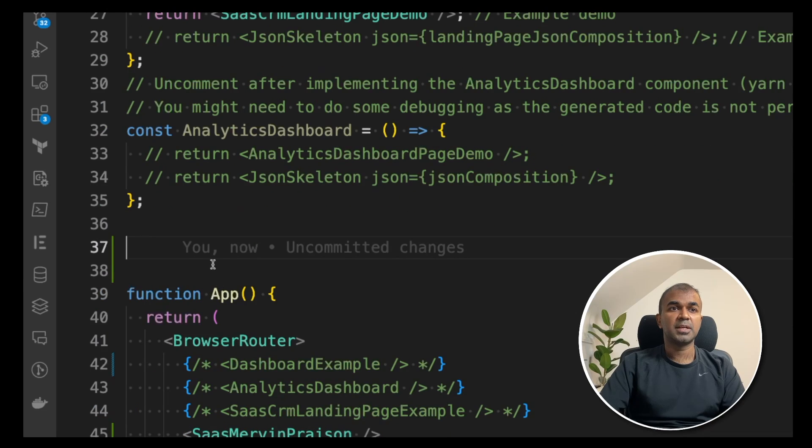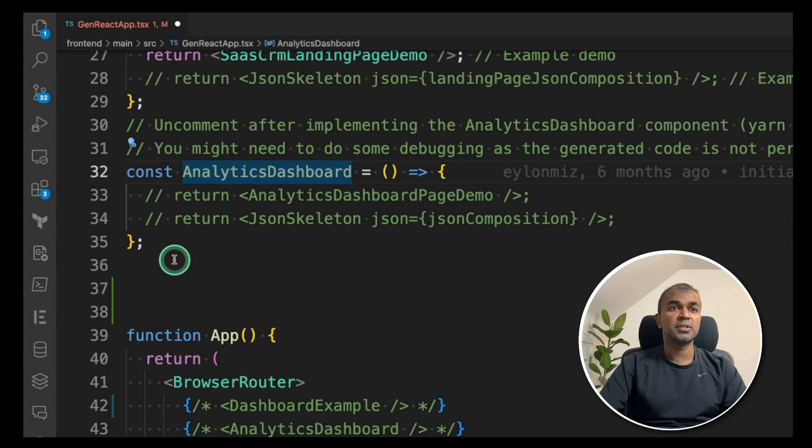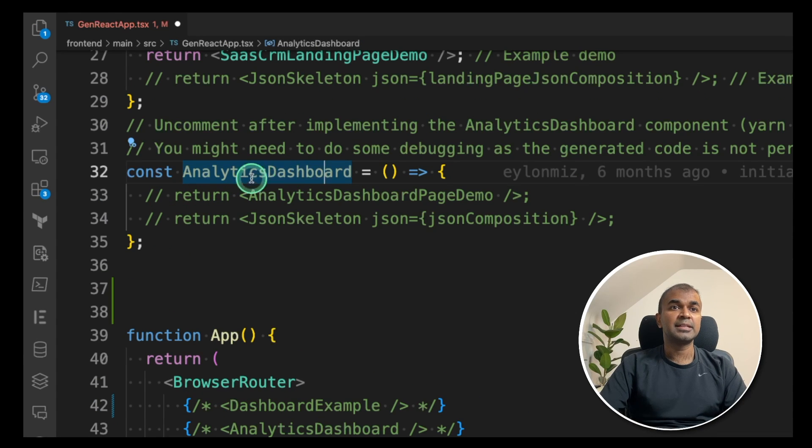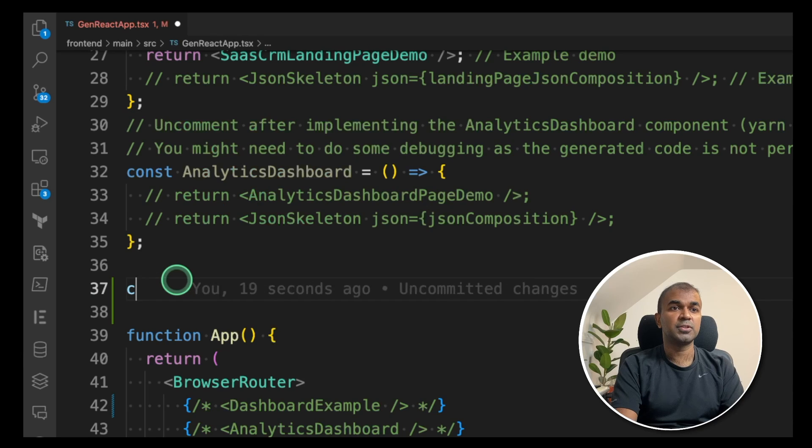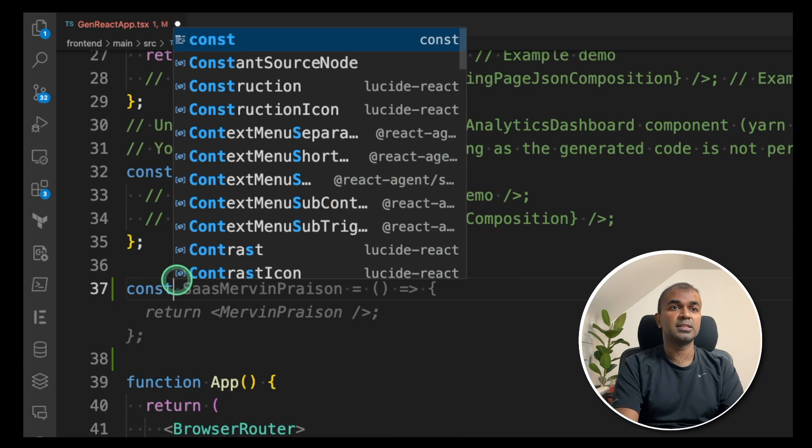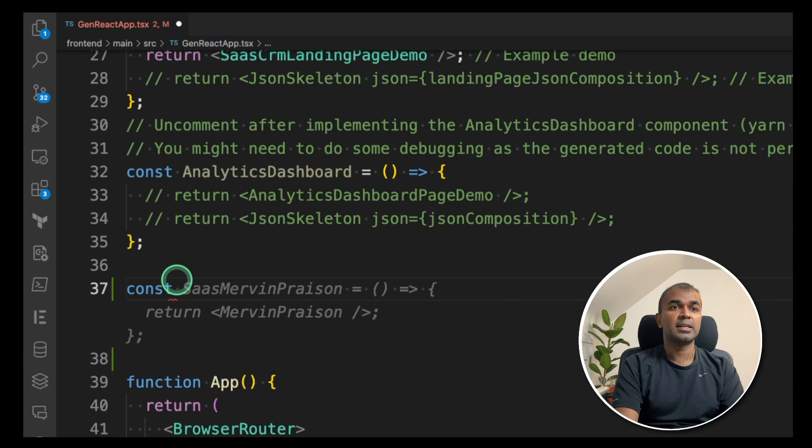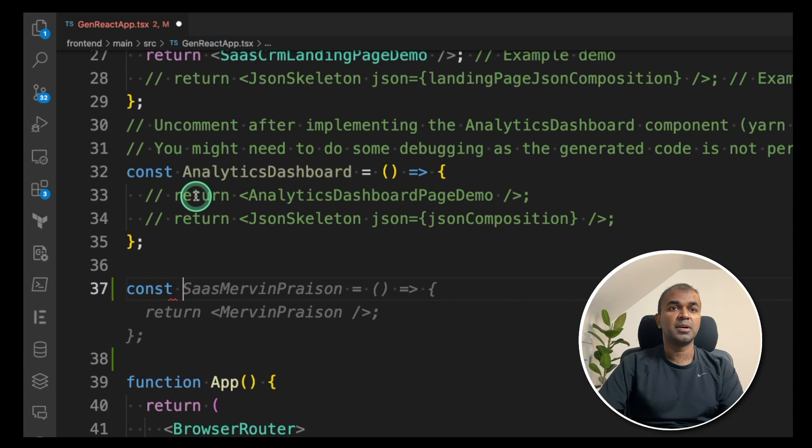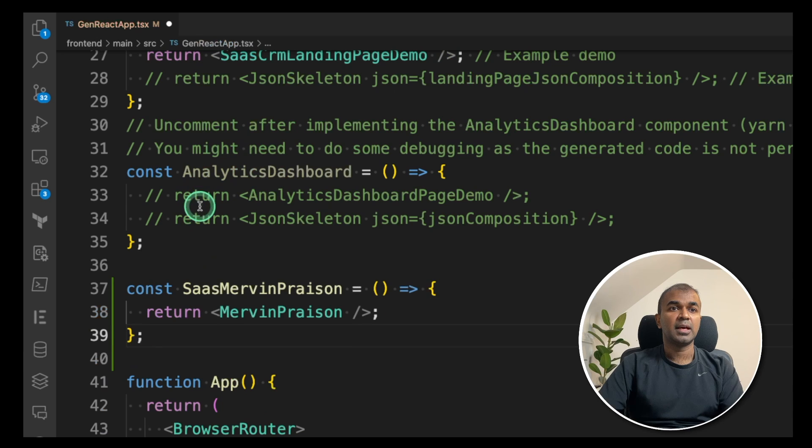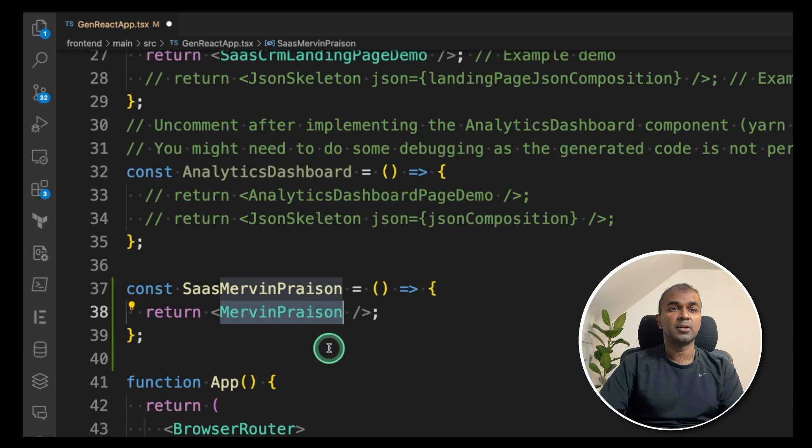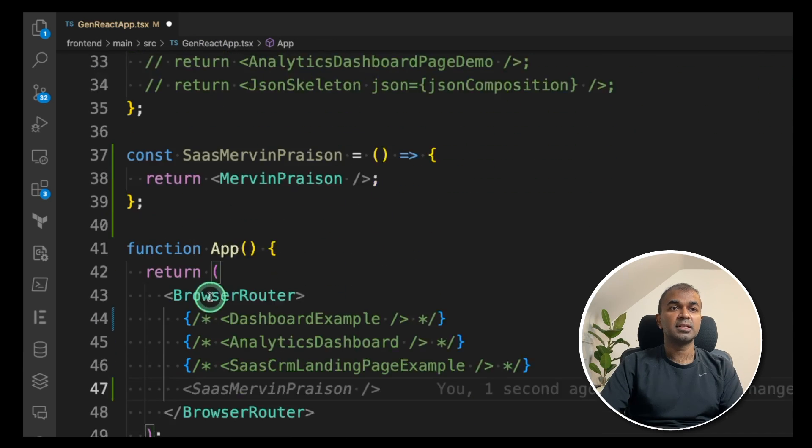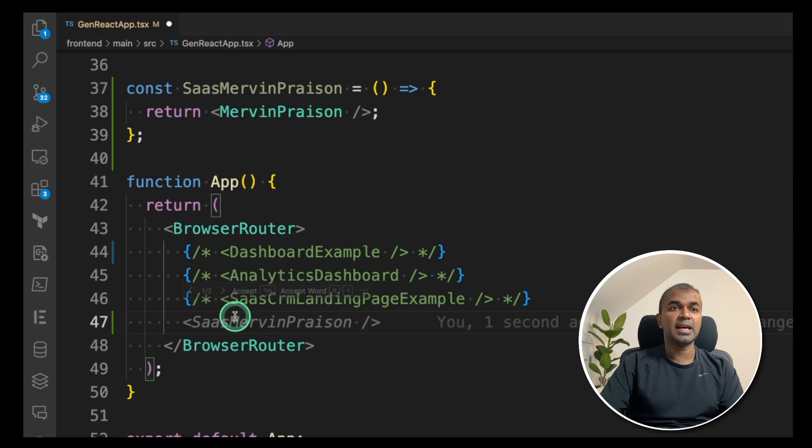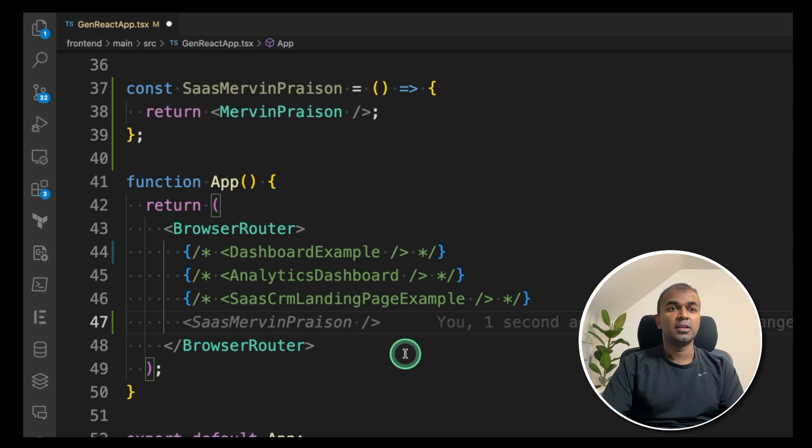Now if you come down, now we're going to create a constant same like analytics dashboard. As an example, you're going to create constant. And you can see the suggestion saasMervynPrison. And then you're going to return the component. After creating the constant,